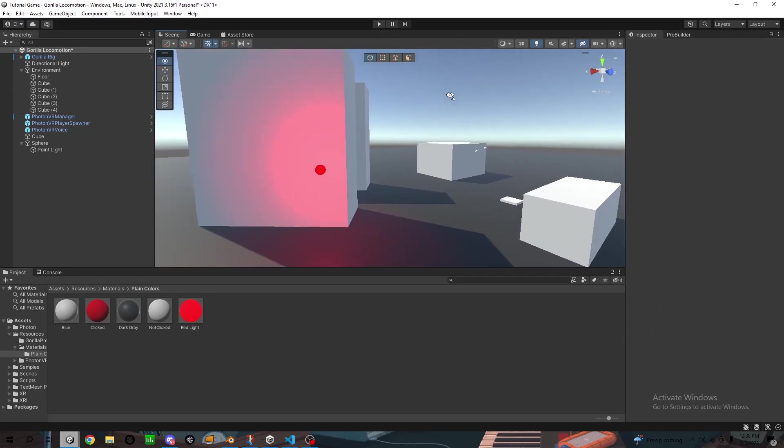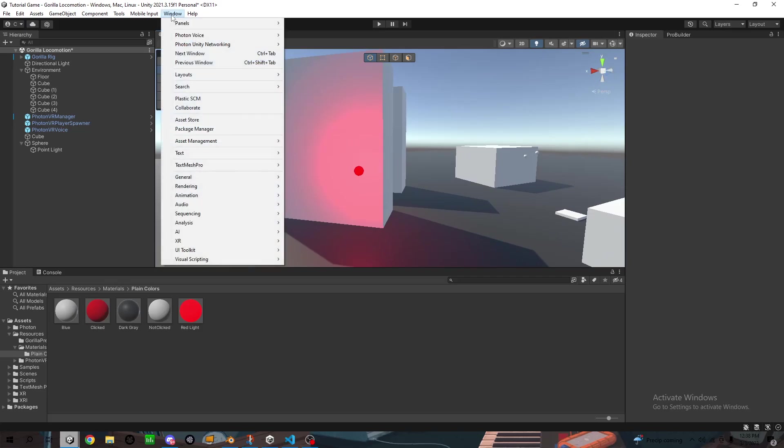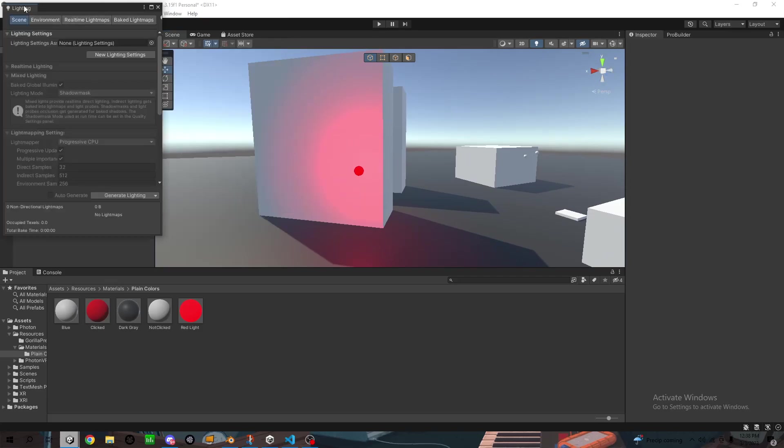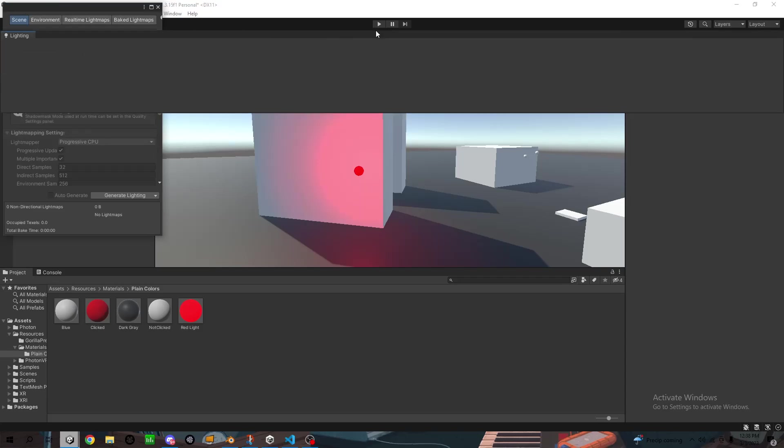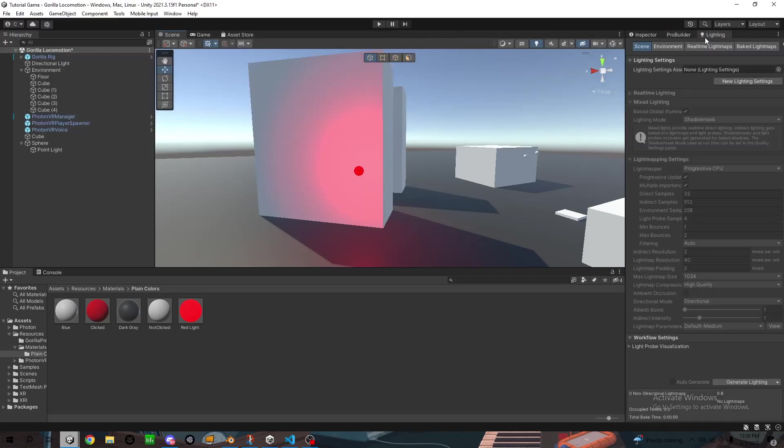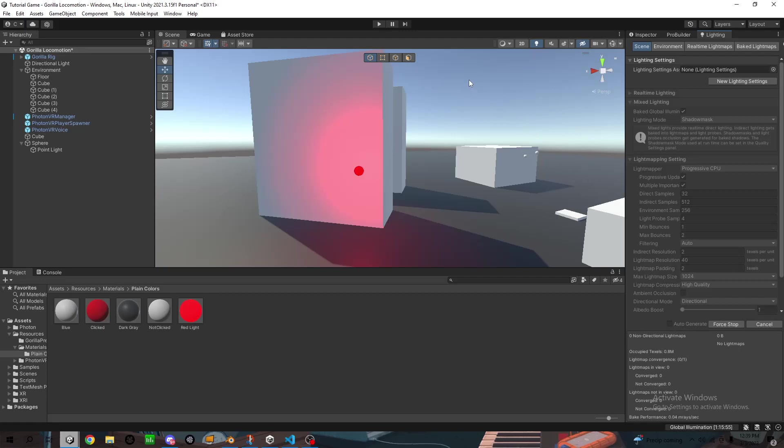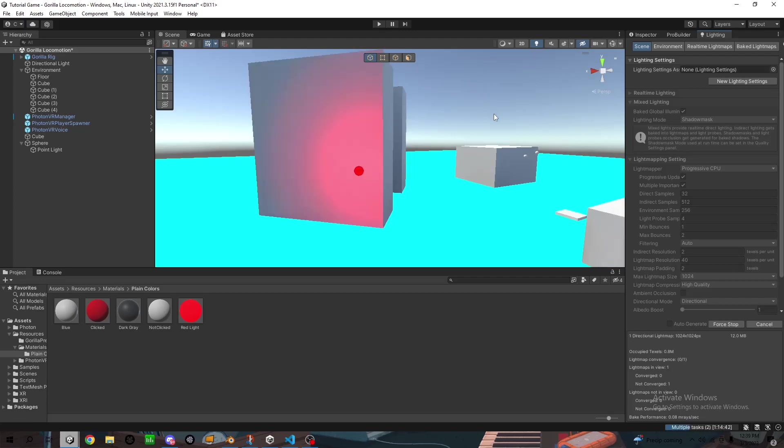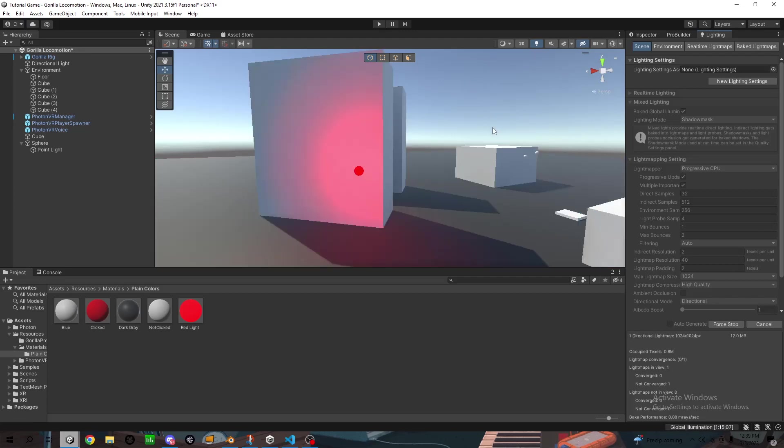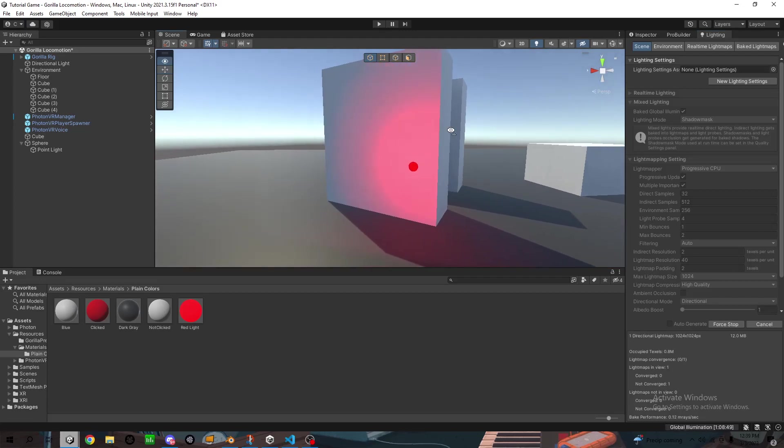And then you want to go to window, rendering, and then lighting. Bring this over here. And then generate lighting. It's going to start doing all this stuff. It's going to take a long time, I guess, for this one.